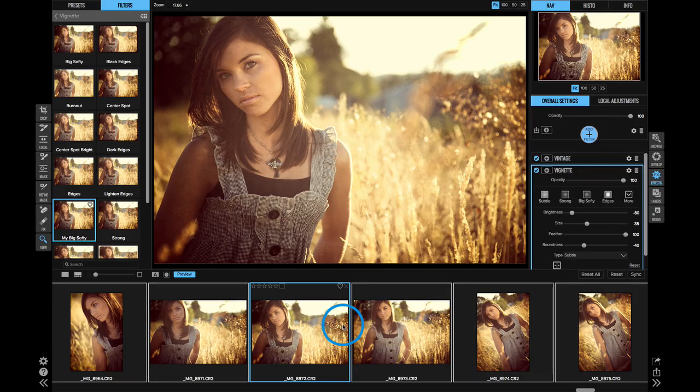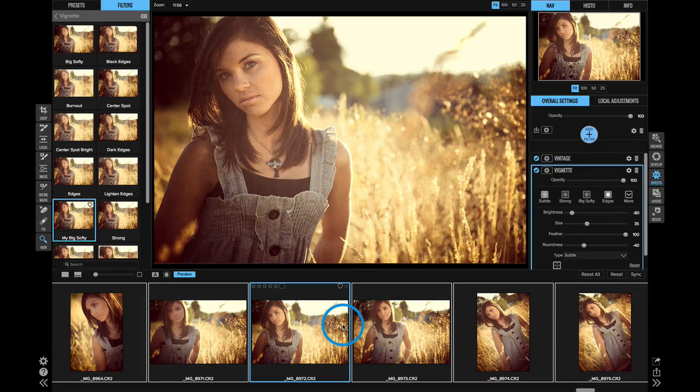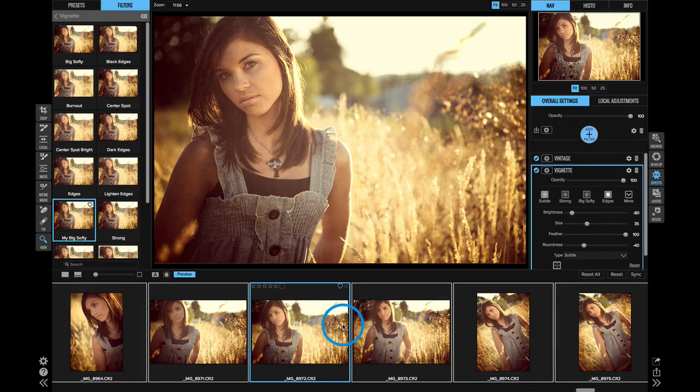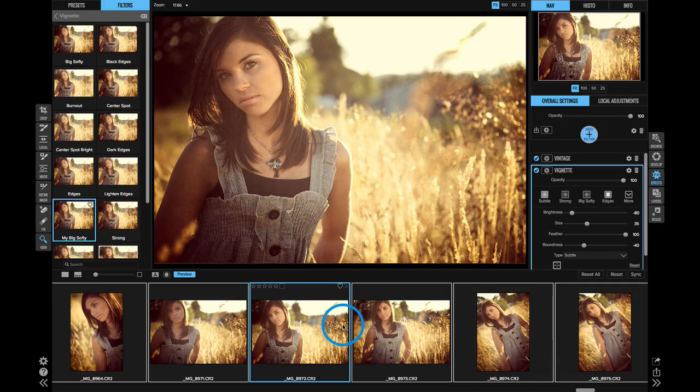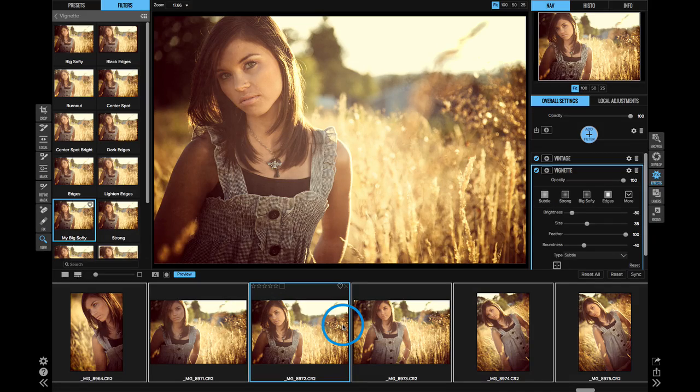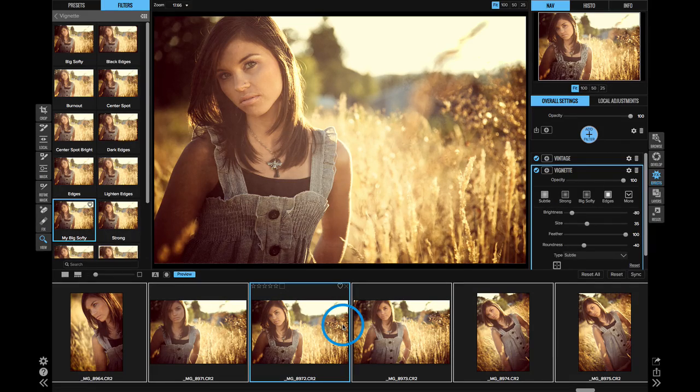I think when you take all of the cool things you can do in develop and effects and you combine it with the power of this non-destructive editing, it's going to change workflows for people. They'll be able to do things they've never been able to do in a much faster way. We're super excited about it and we hope you guys love it. Thanks for watching.